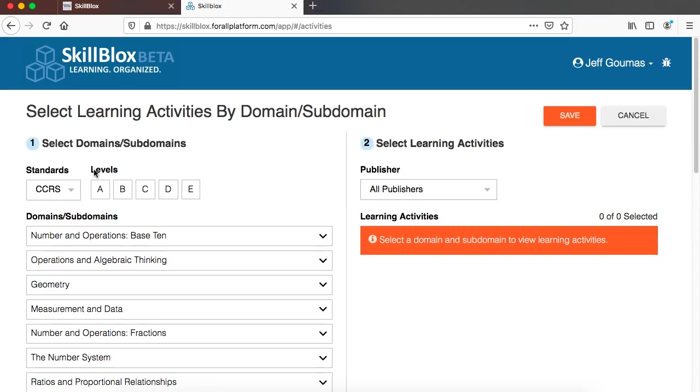So there's two sides of this screen. One is where you search for the domains and subdomains that you want to teach and then the right hand side is where you're going to select learning activities that you want to use for that particular skill or skills.